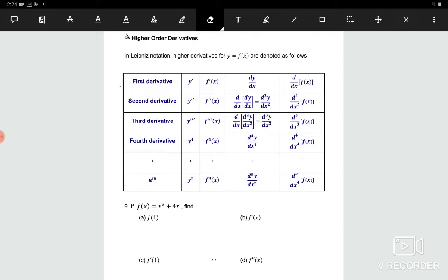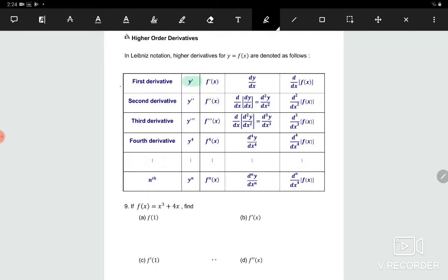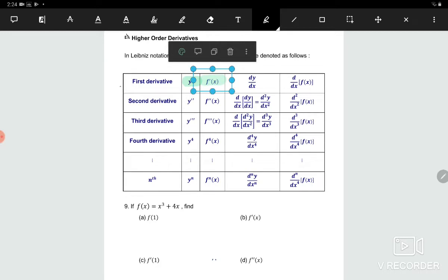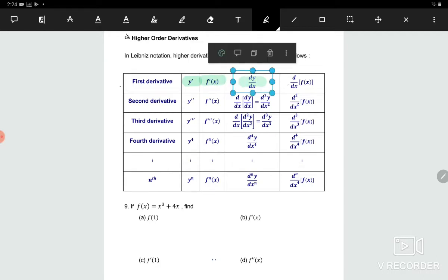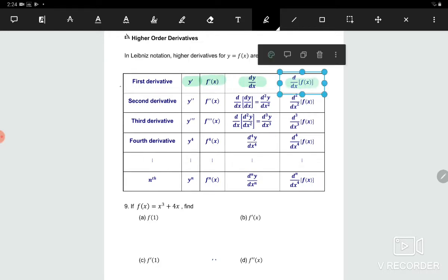For the first one we have first derivatives. The first derivative can be represented as y prime, f prime, dy/dx, or d/dx of f(x).